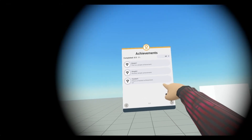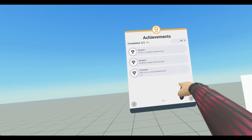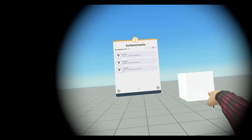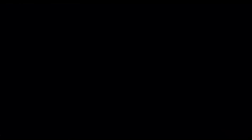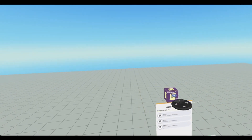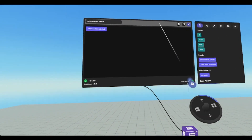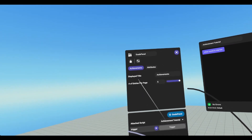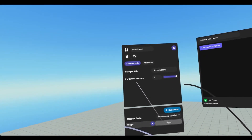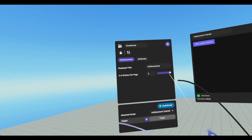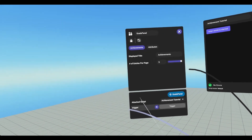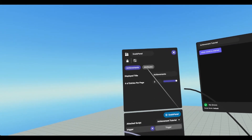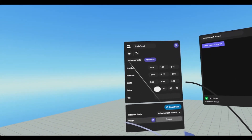In front of me I have an achievements panel. I have three achievements already created, and I have a cube with a trigger inside. If we go into preview mode, we have our script gizmo and our achievement gizmo. On our achievement gizmo, we can change the display name and the number of entries per page, which ranges from 1 to 5. I have our trigger attached to our achievements tutorial script, and then our attributes.